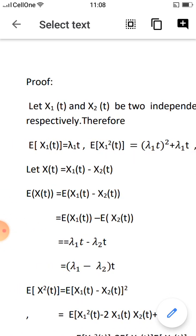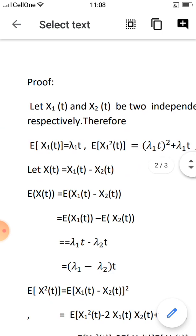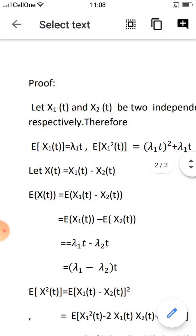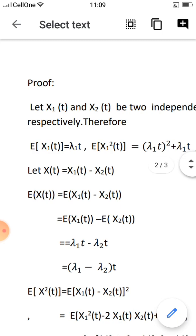For differences: let X(t) = X1(t) minus X2(t). The expectation E[X(t)] equals E[X1(t) minus X2(t)]. Since expectation of (X minus Y) equals E[X] minus E[Y], this gives E[X1(t)] minus E[X2(t)], which is λ1t minus λ2t, equal to (λ1 minus λ2)t.